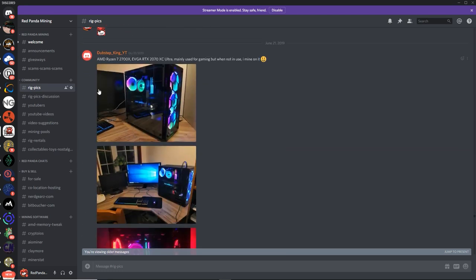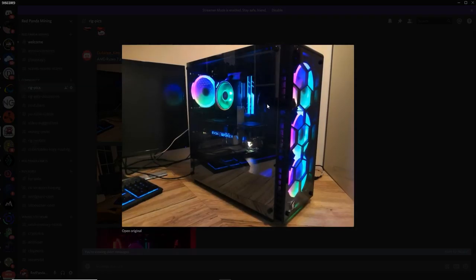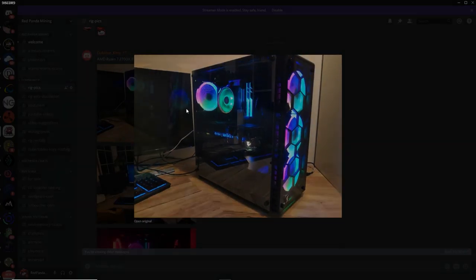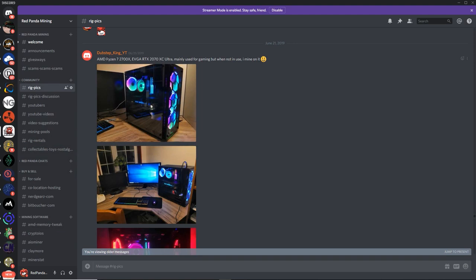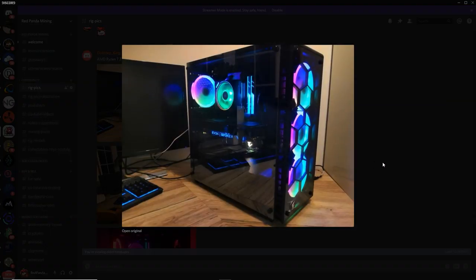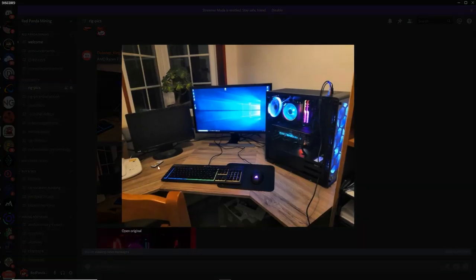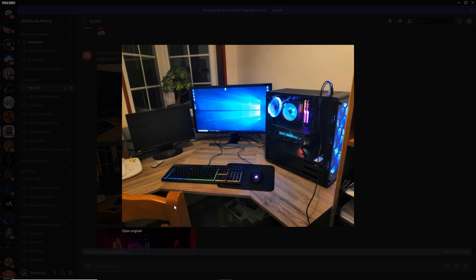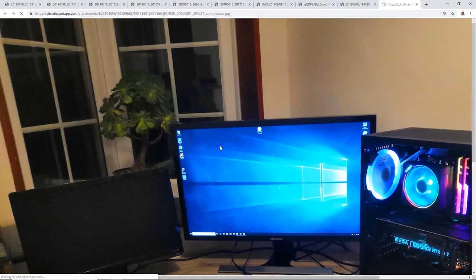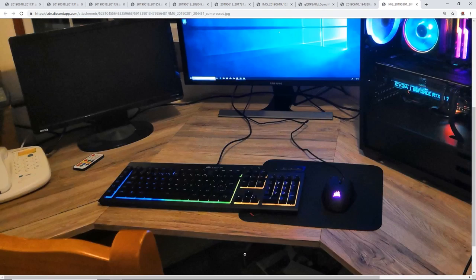Next up we got DubstepKing underscore YT. I'm assuming that means YouTube. Look at this gaming computer, man. Looking good. Ryzen 7 2700X EVGA 2070 Ultra. Very nice computer, man. One GPU inside of it. Looking good. Here's your whole setup. I like it.